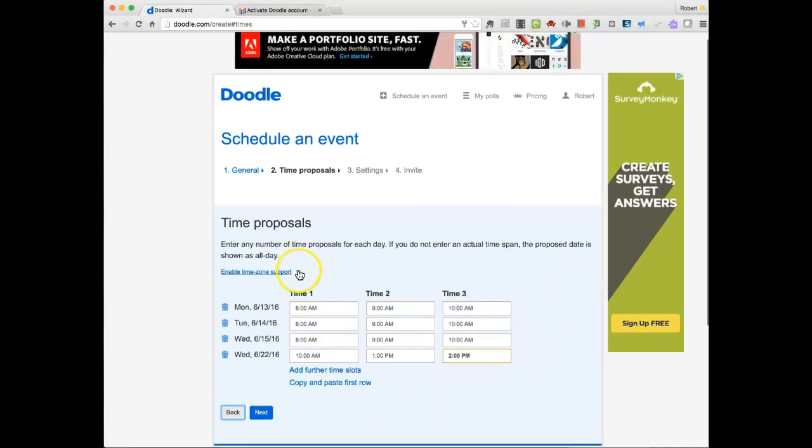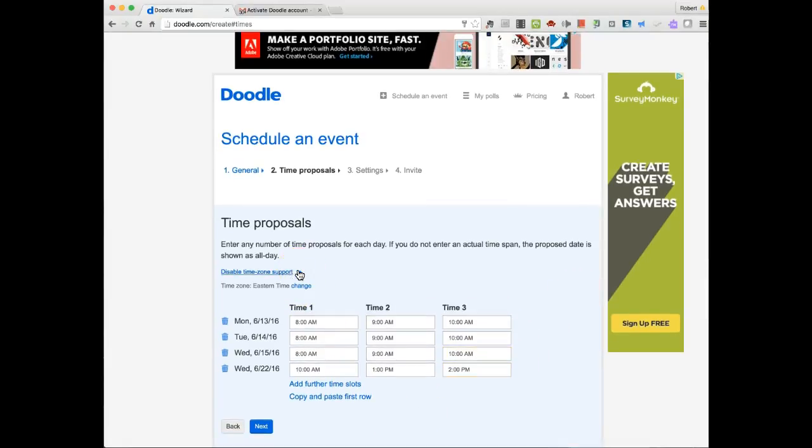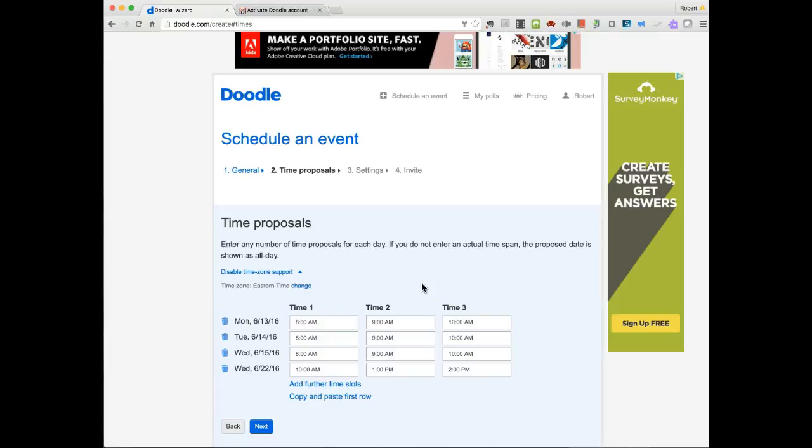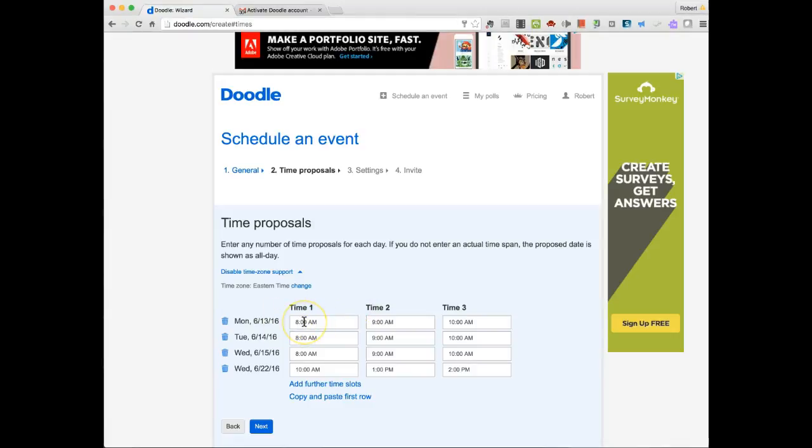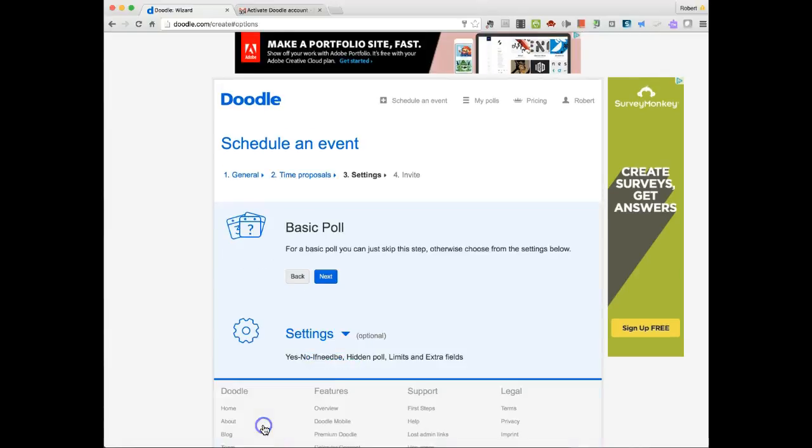I can enable time zone support, which is always a good thing to do. So what will happen is if I have somebody in a different time zone other than Eastern Standard Time, it will go ahead and adjust the time zone for this particular time. So if I have someone in mountain time, it's going to make my 8 a.m. meeting show up at 6 a.m. in their time frame. So I'm going to click Next.